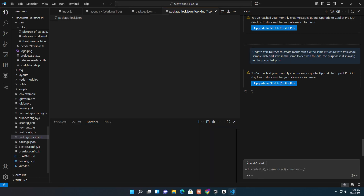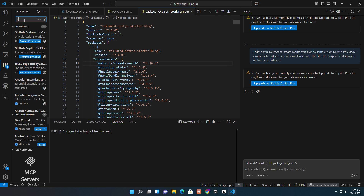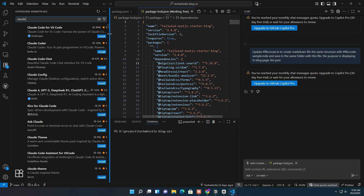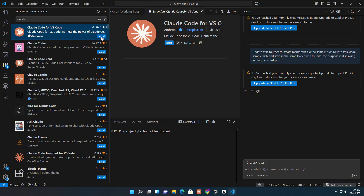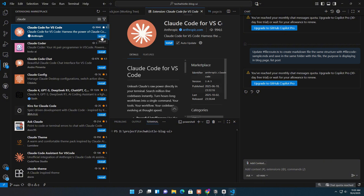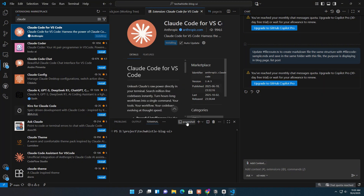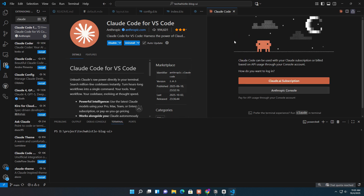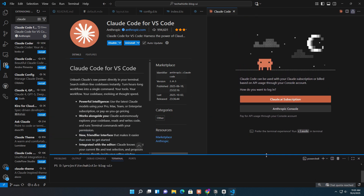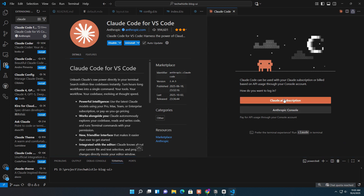After that, open Visual Studio Code and install the Claude Code extension from the extensions marketplace. Since Claude Code is available only for Claude Pro users, make sure you're logged in to your Claude.ai account with an active Pro subscription before using it.